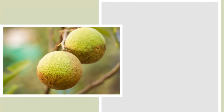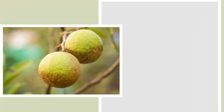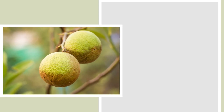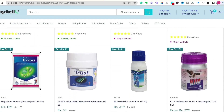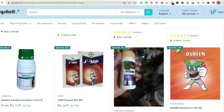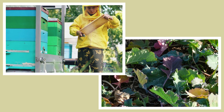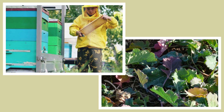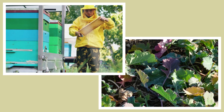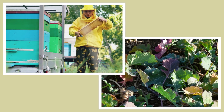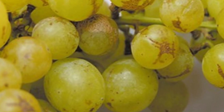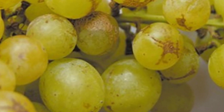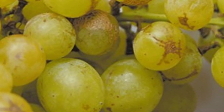Thrips are difficult to control because they are small and can easily hide in plant crevices or folds. Insecticides are often used to control thrips. However, they can also be managed through cultural practices such as proper sanitation, crop rotation, reflective mulches, or other barriers to prevent thrips from entering the crop.